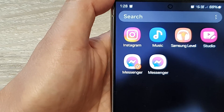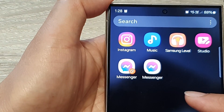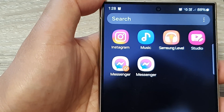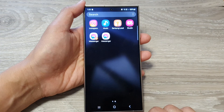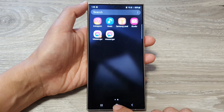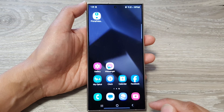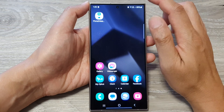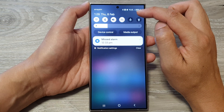Hey guys, in this video we're going to take a look at how you can use dual messenger apps on the Samsung Galaxy S24 series. First, let's go back to the home screen by tapping on the home button at the bottom of the screen. From the home screen, swipe down at the top.